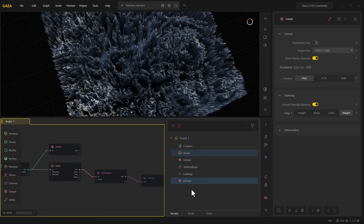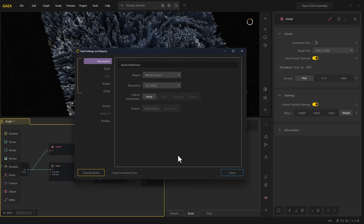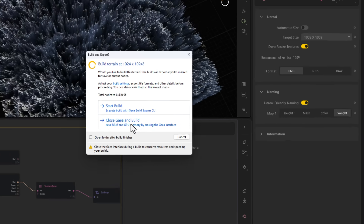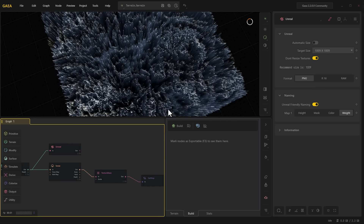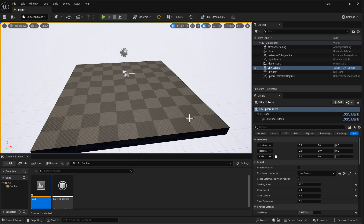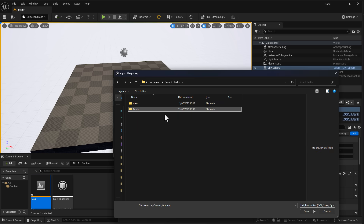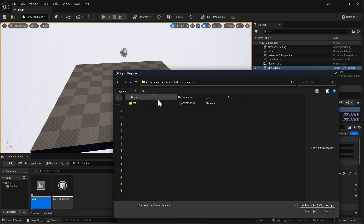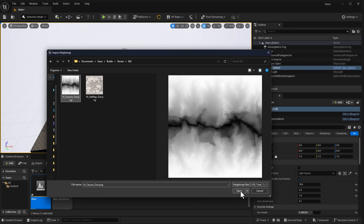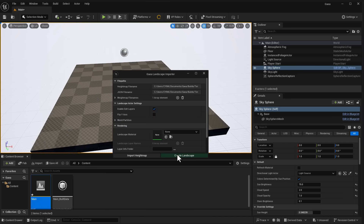Once you have that ready, go to Build and proceed to build your stuff. You can keep things as they are — in this case we'd like a 1K map, so target size is 1009 by 1009. Execute the build and it will build the stuff in the directory you specified. Then go into Unreal Engine, click the Gaya Landscape Importer button, and when the dialog box appears, click Import Height Map. This opens your directory where you can select the specified height map and import it — automatically loading into Unreal Engine.